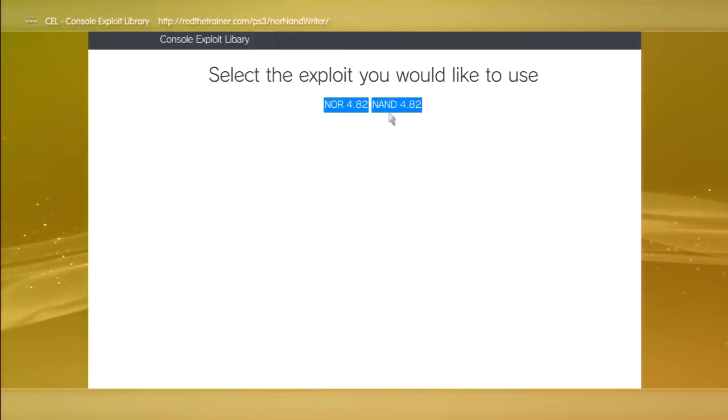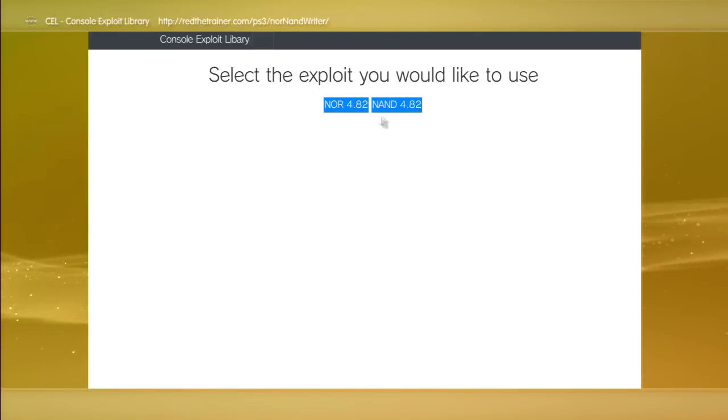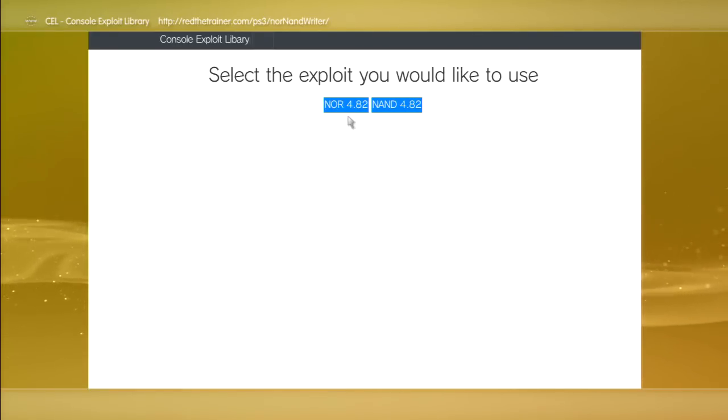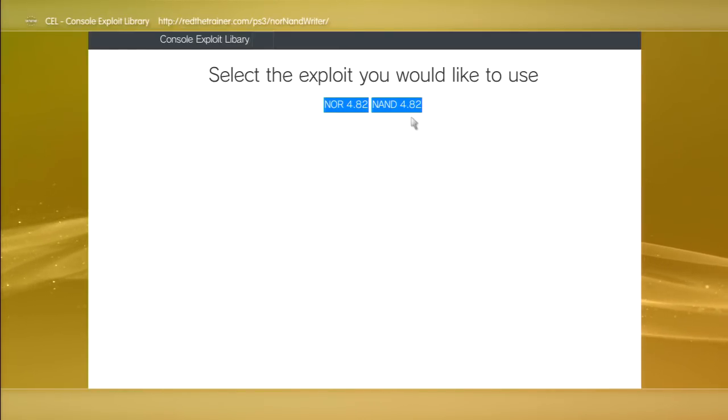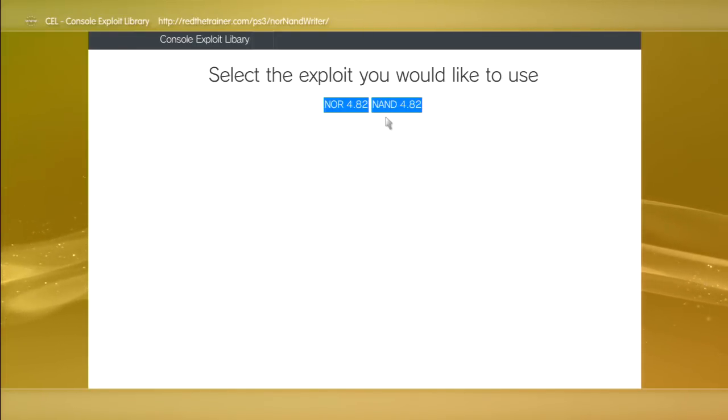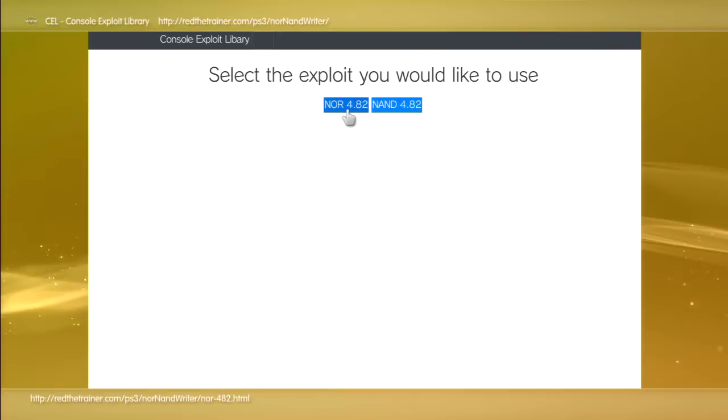This is crucial guys. Remember to check the back of your PS3 to find out if you have NAN or NOR. Most times if yours is a slim and it's still jailbreakable, it's going to be NOR. If you have a fat PS3, you're going to have to check the back. Make sure you don't click the wrong one or you could brick your PS3 by doing so.